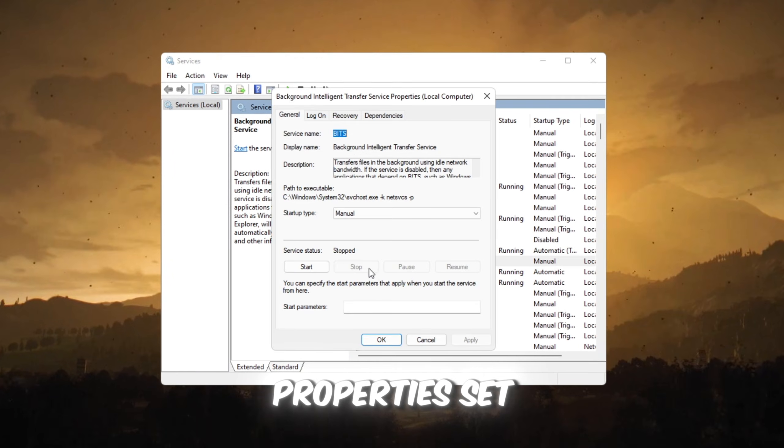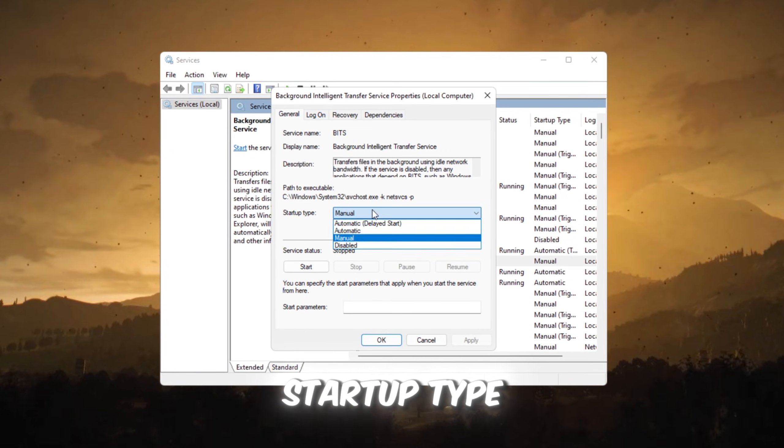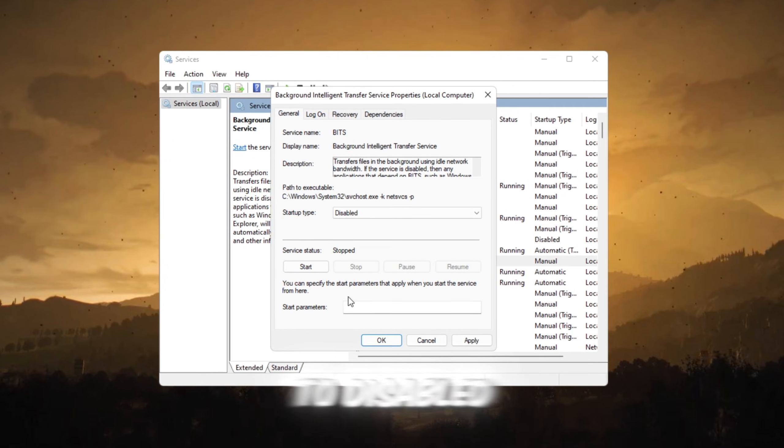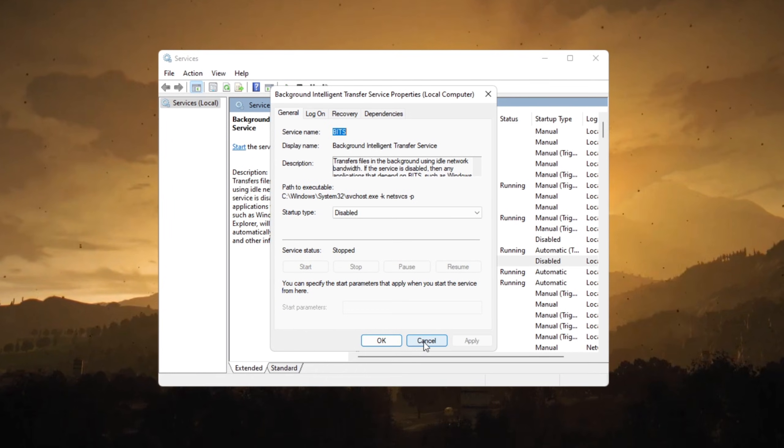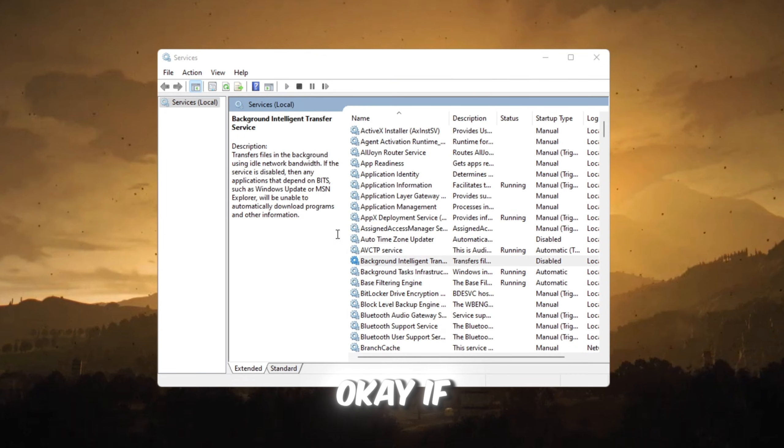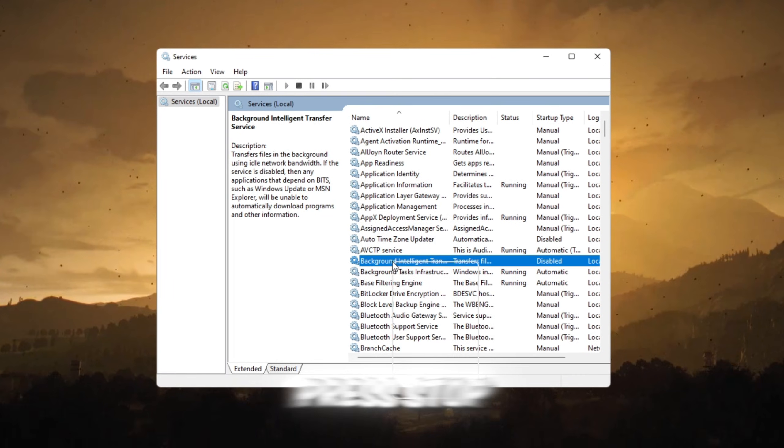Right-click, Properties. Set Startup Type to Disabled, Apply, OK. If it's running, press Stop.